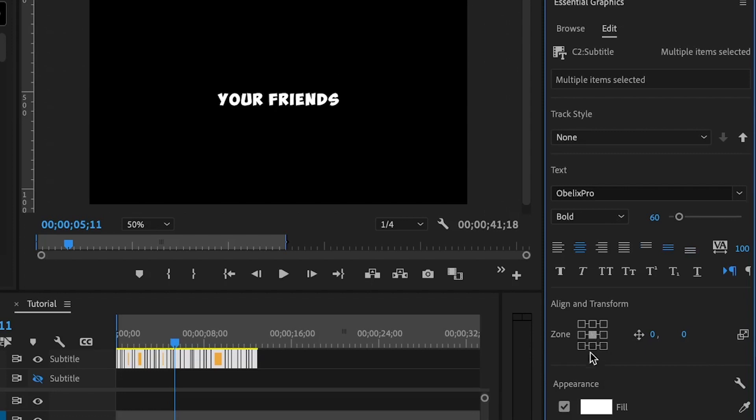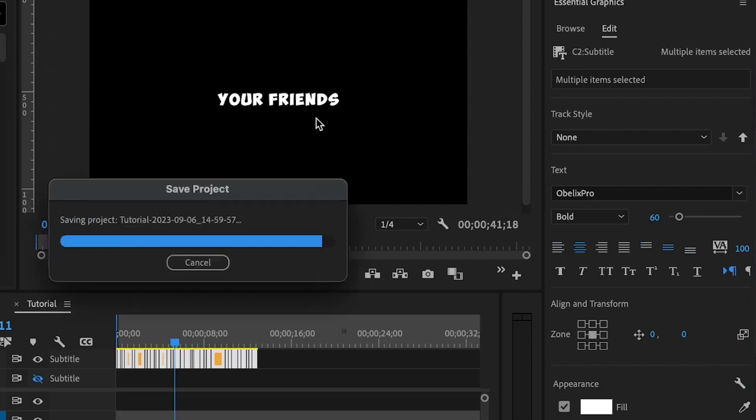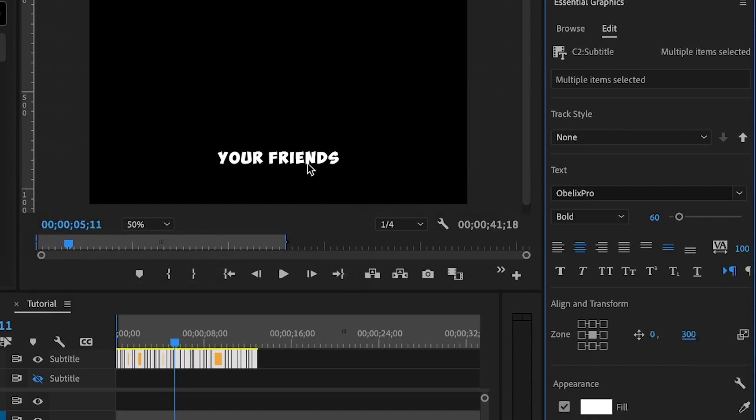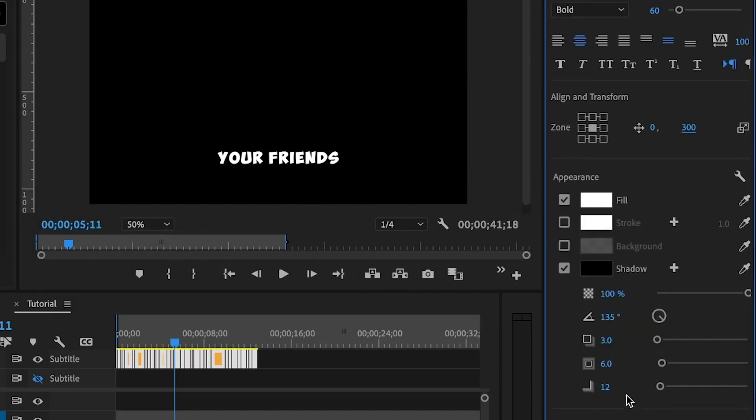If you're not okay with the center position, you can change these values here. Say for example, you can set this to 300 and it will be set to this position. Next, you can change the color of the text, the stroke, you can add a stroke, the background, and a shadow.